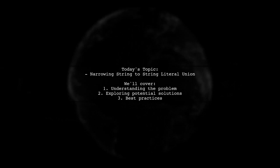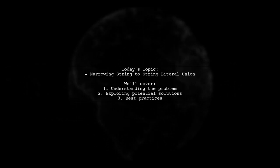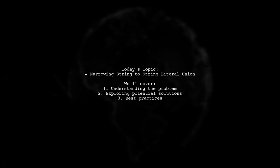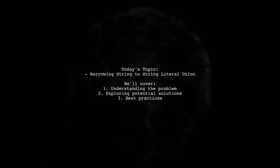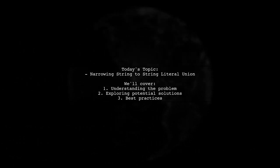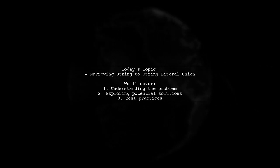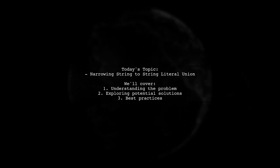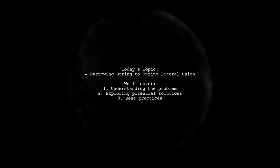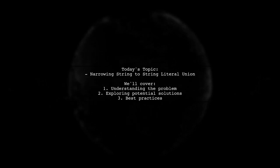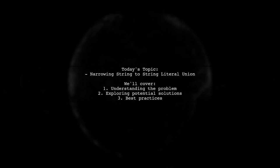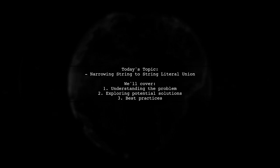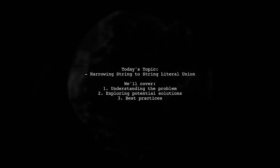Welcome to our Tech Explainer video. Today we're tackling an interesting question from a developer looking to narrow a string to a string literal union. They want to check if a given string matches one of the specific values in their defined union type. Let's dive into the details of this challenge.